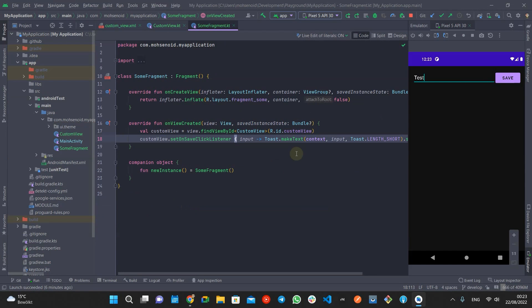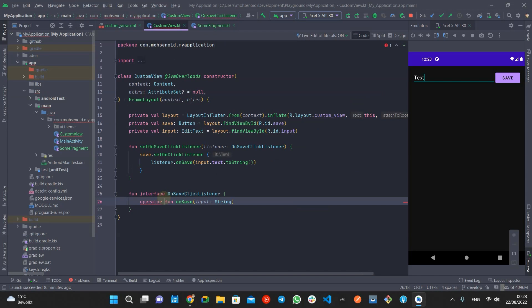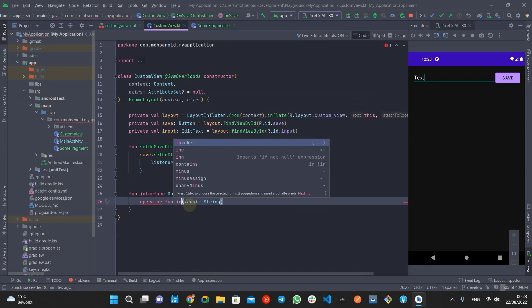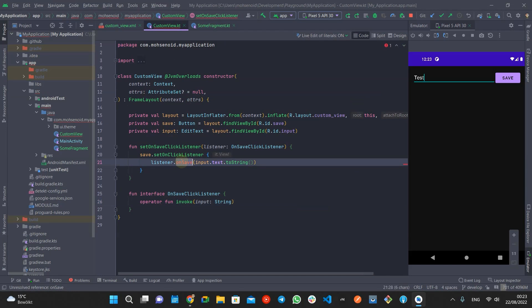The last note is that by using the Kotlin invoke operator function, you can get rid of calling the interface function and instead use parentheses on the interface parameter.